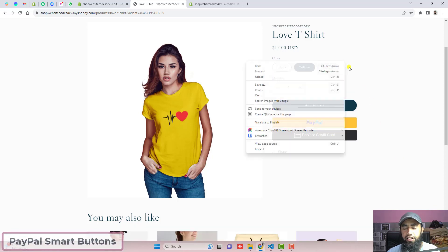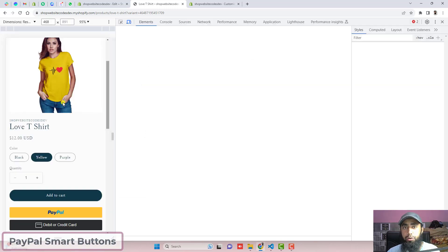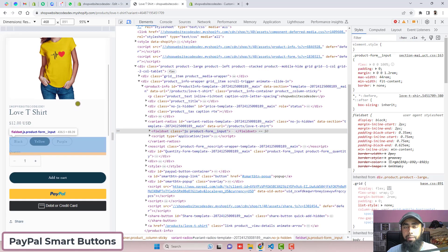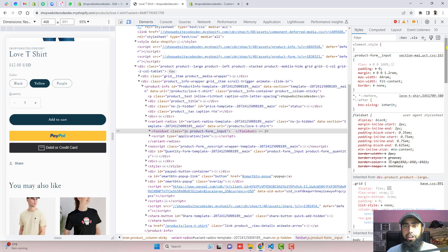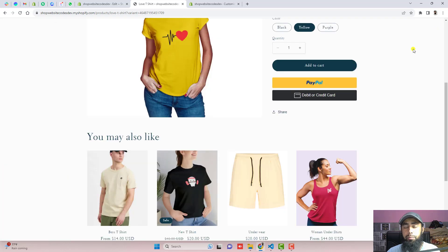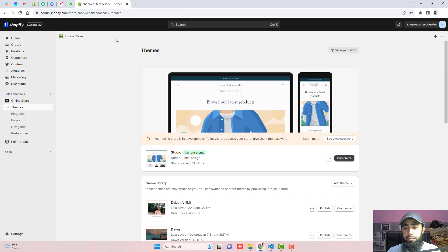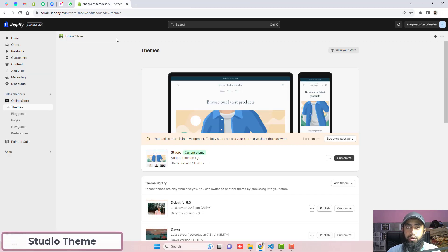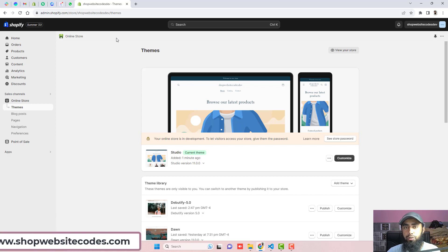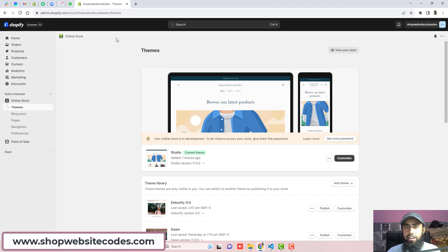Hi guys, Ramzan here. In this video, I am going to show you how you can integrate PayPal smart buttons into your product page of the Shopify store. This video is specific for the Studio theme. If you have any other theme, then you can explore shopwebsitecodes.com — I have already added a lot of codes with different themes there.